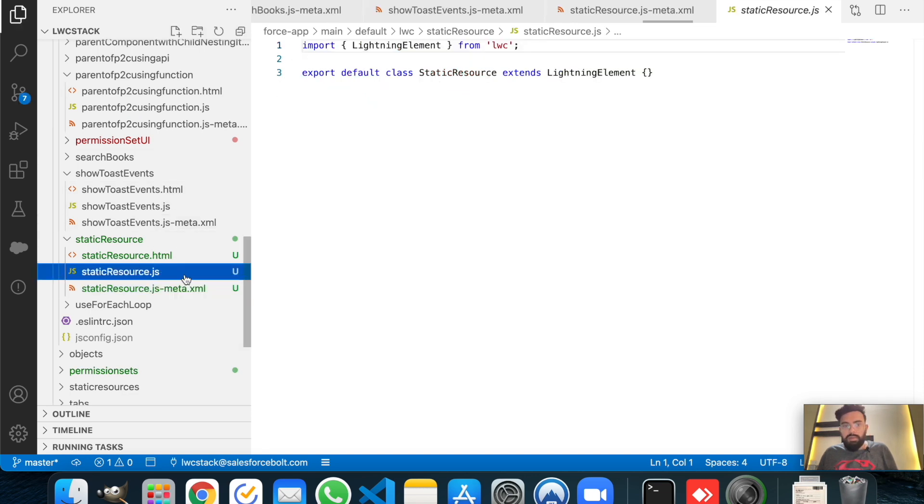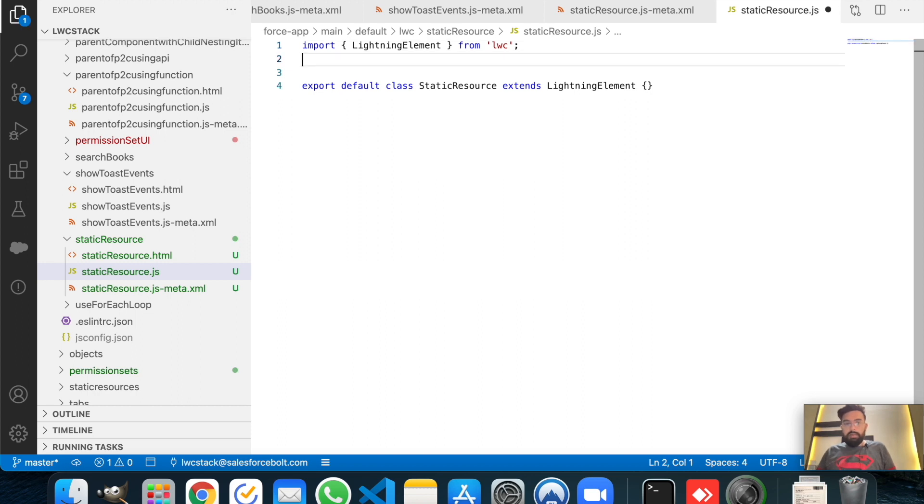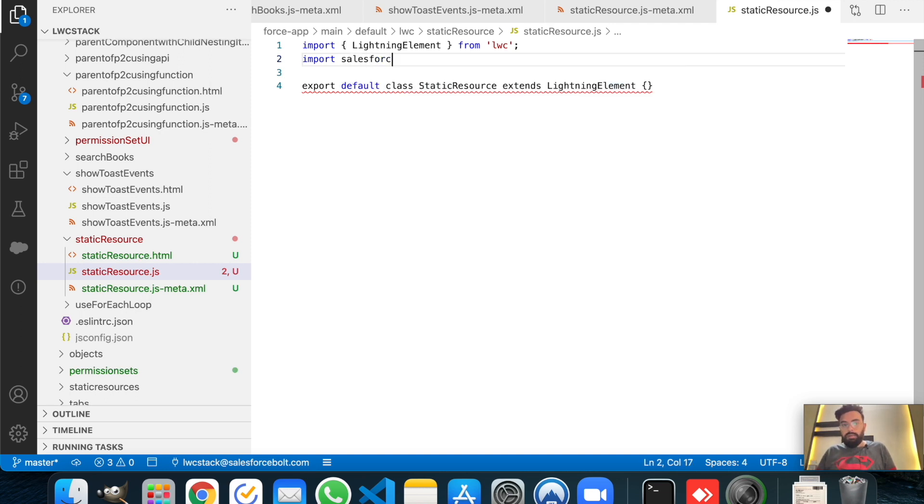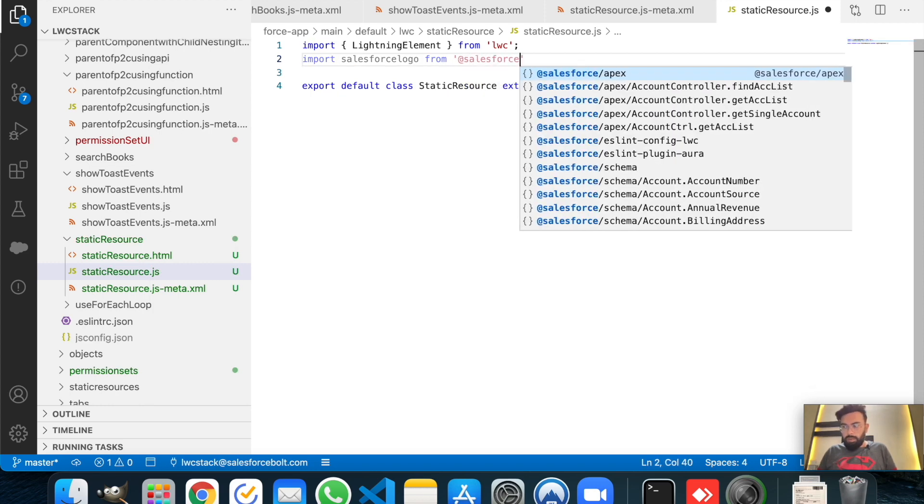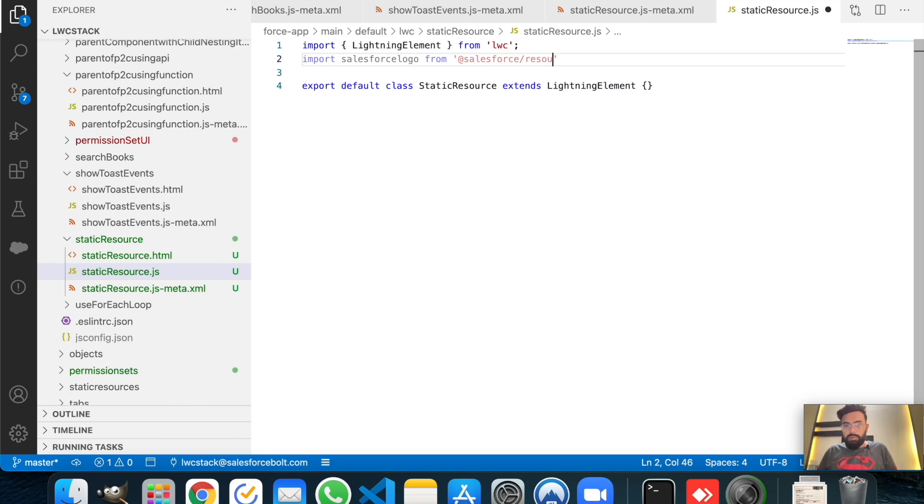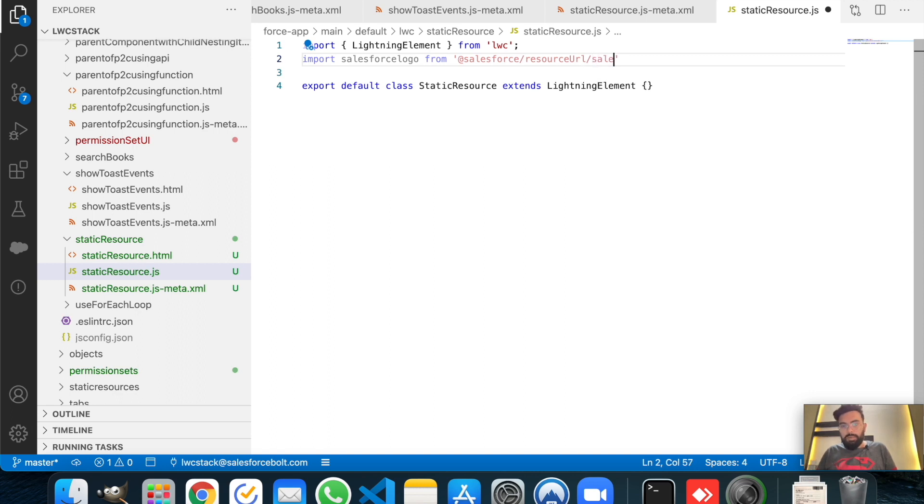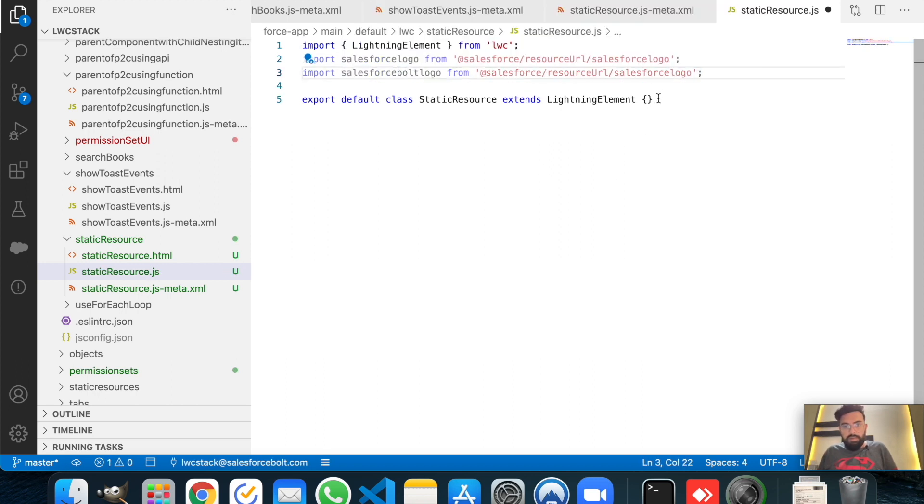Let's save it. Now we will work on the JavaScript part first. Basically we will be binding the logos from the static resource and you can use this syntax for that. You just have to import and after that you have to use the name, let's say Salesforce logo, from Salesforce resource URL and after that you can use your static source name. For this one, my name was Salesforce logo. This will be Salesforce Bolt logo and the file name was also Salesforce Bolt.